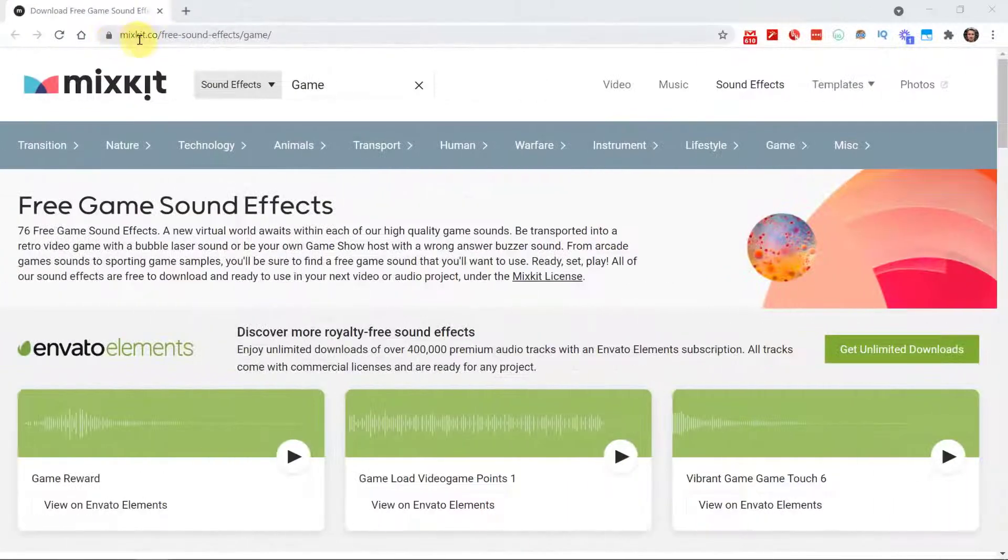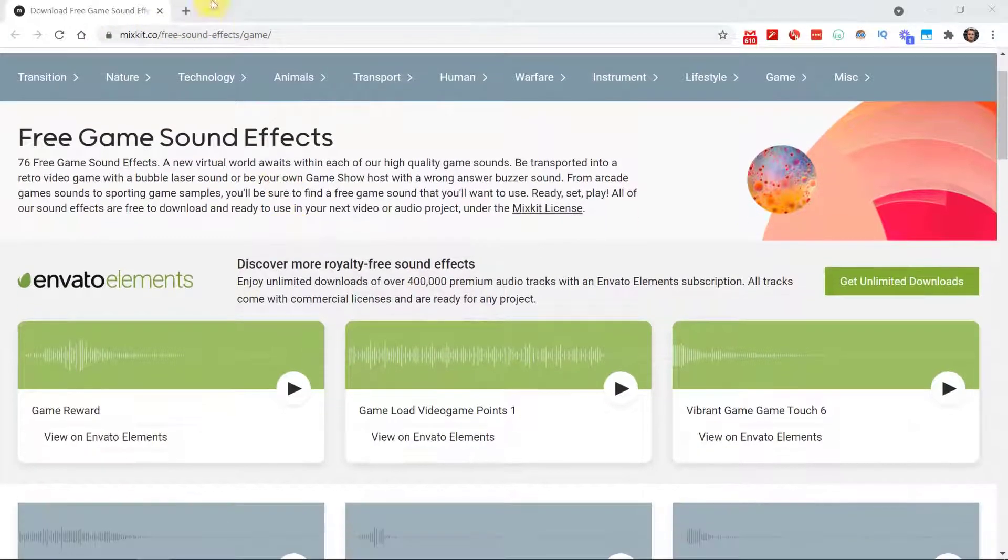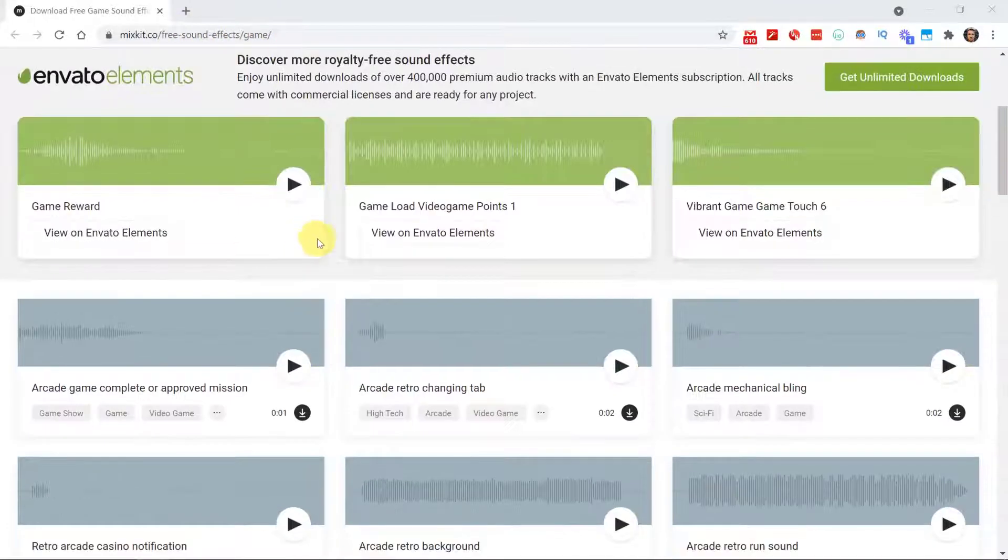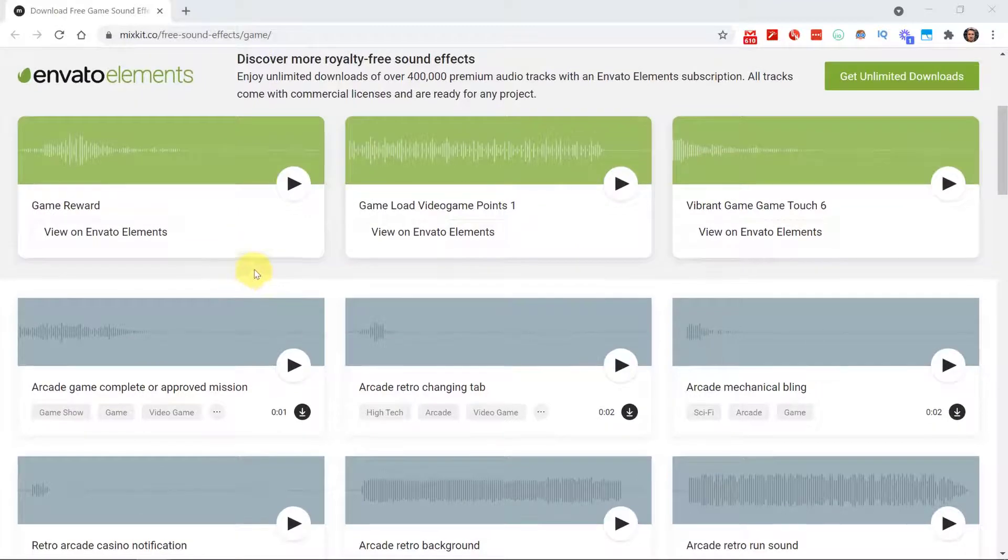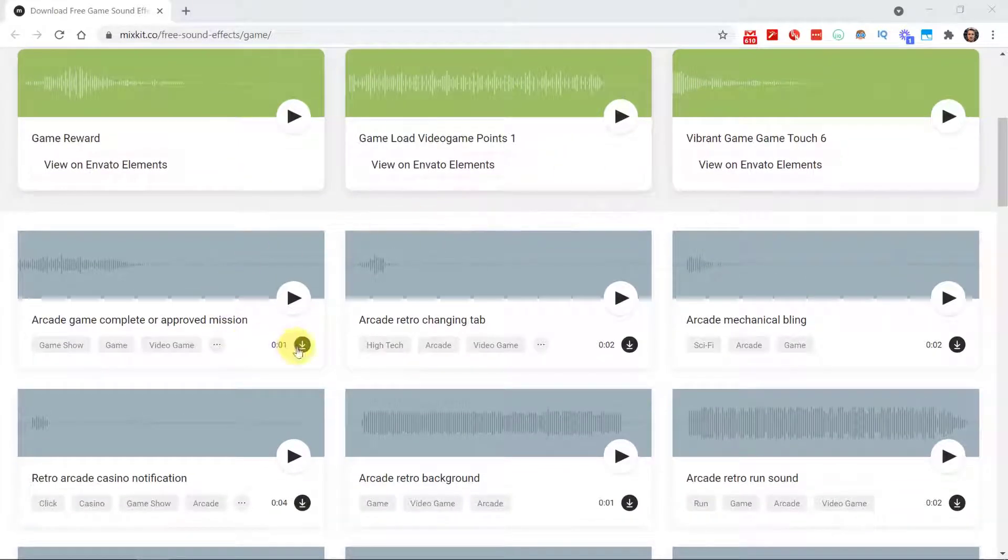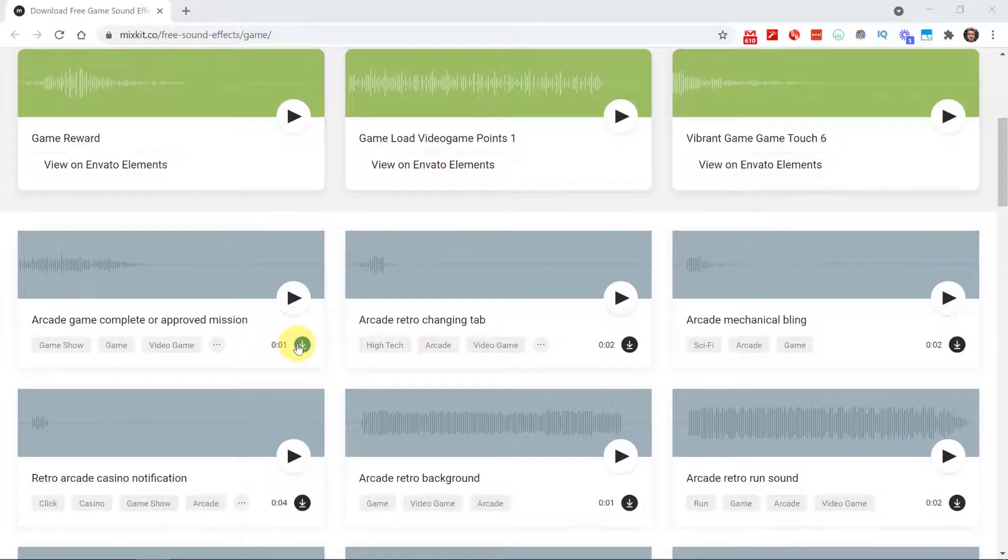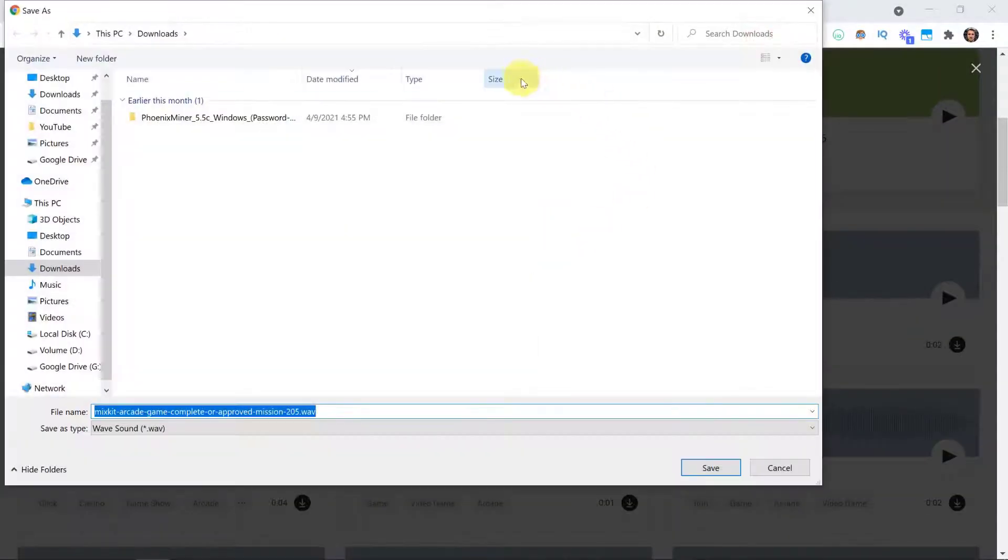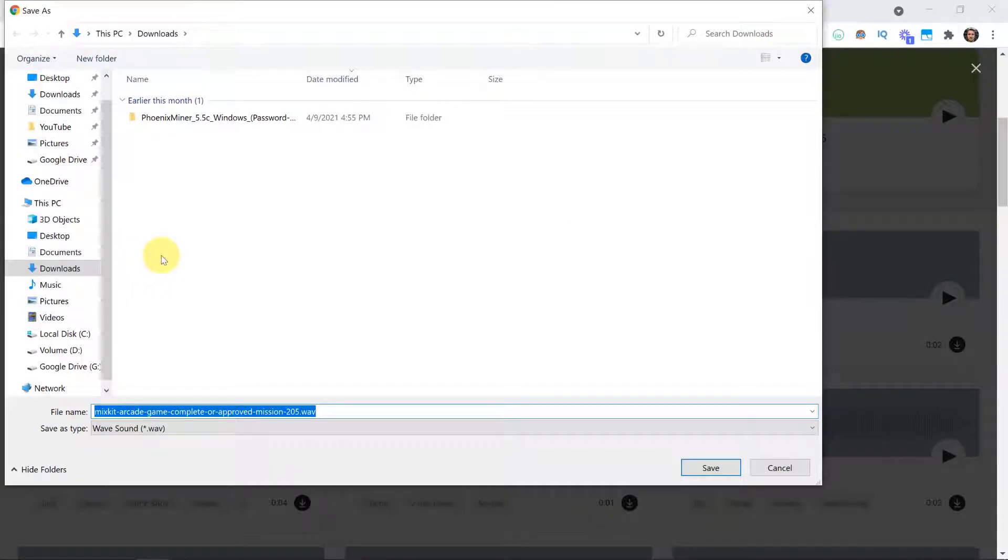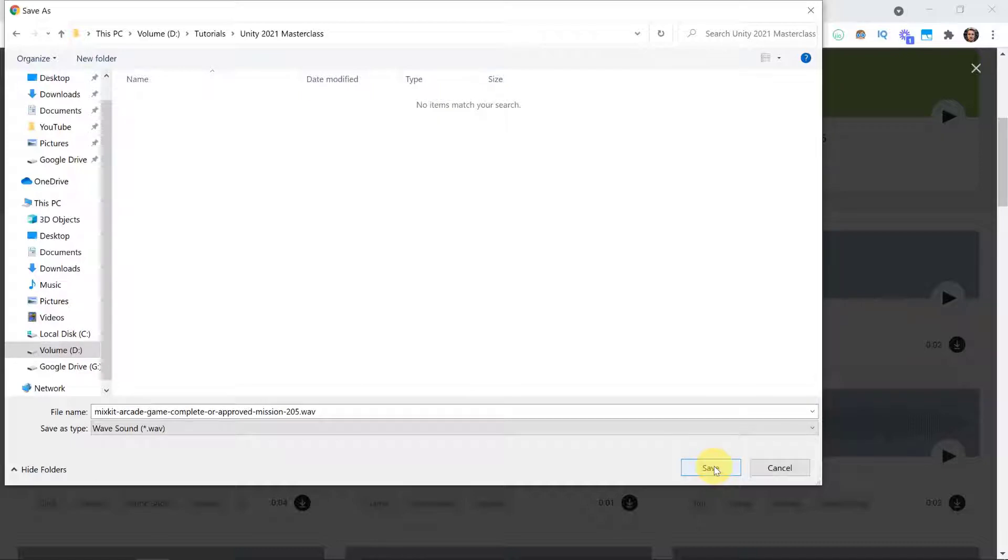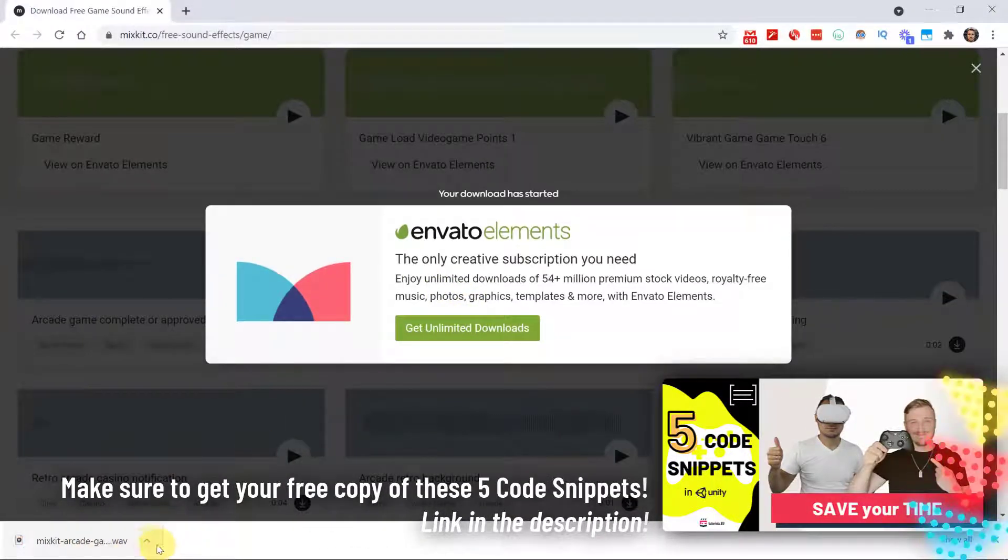Here under mixkit.co you can find a bunch of free sound effects for a game. So free, minus sound, minus effects, slash game - there you should find a bunch of sounds and they are for free, which is great. For example, the arcade game complete or approved mission. This is going to be the sound that I'm going to use.